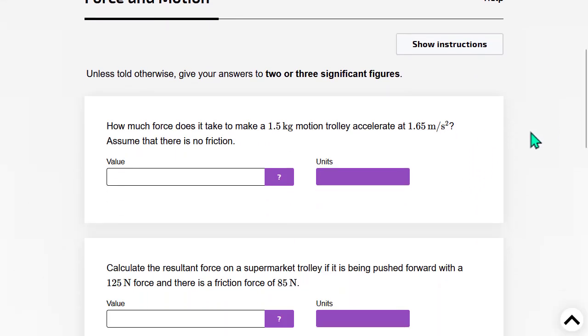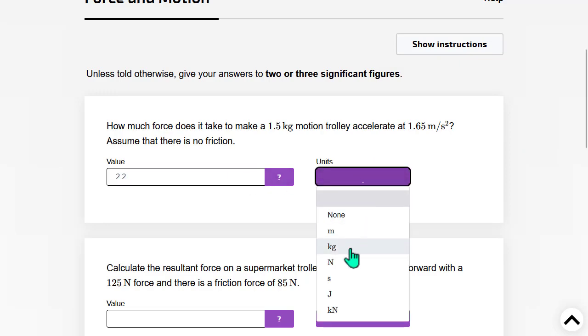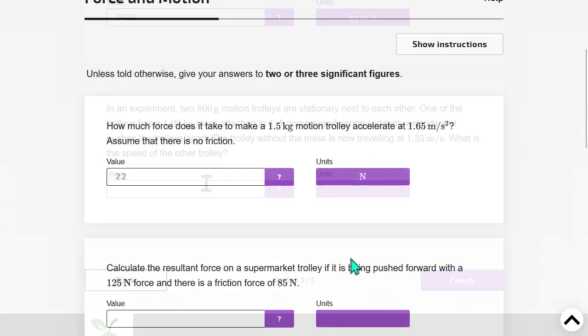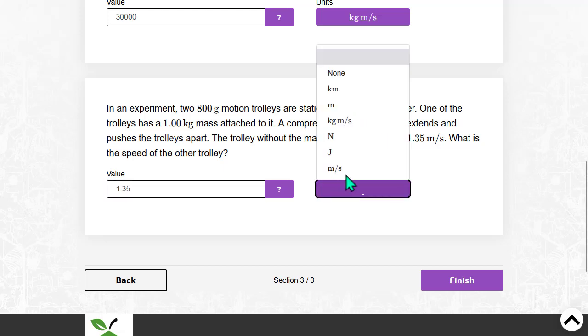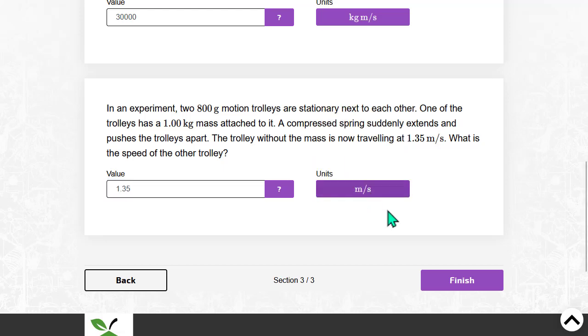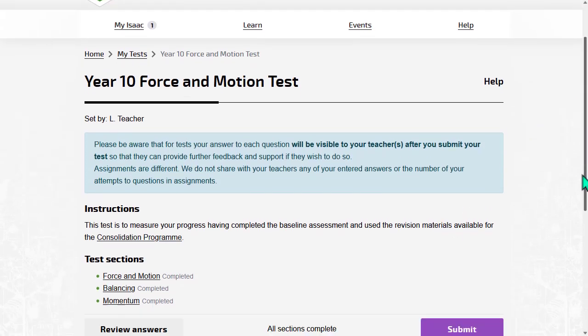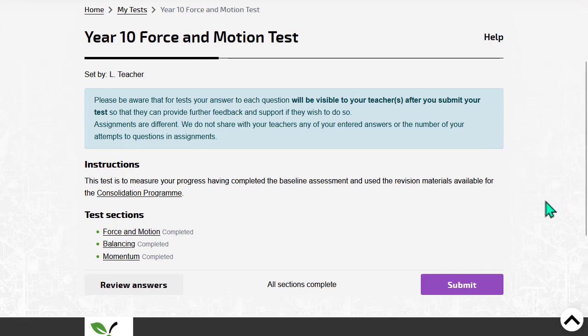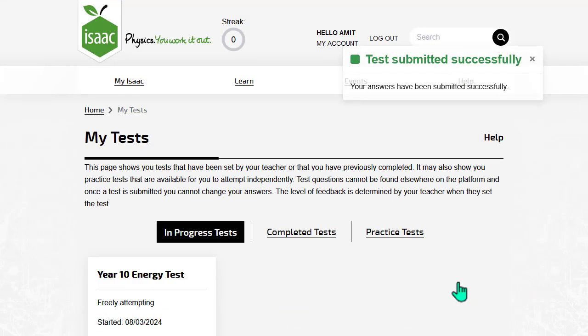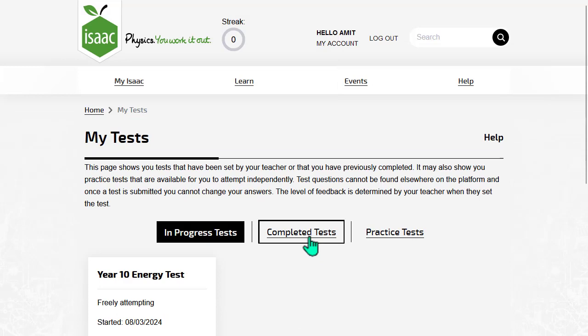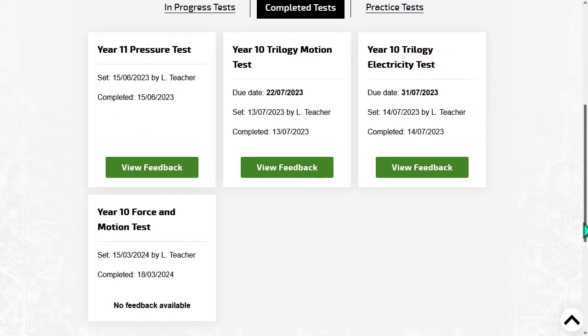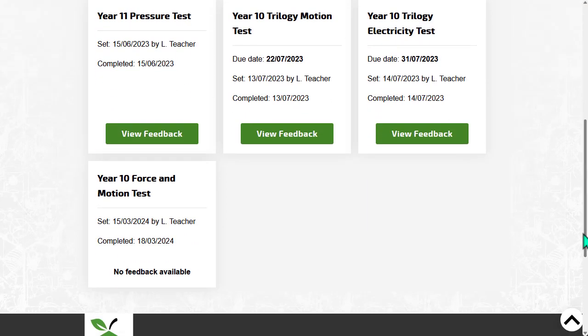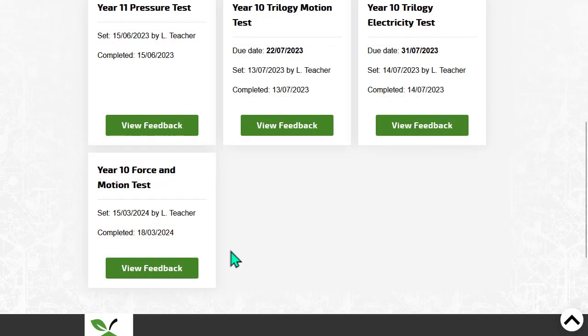They answer the questions in their own time and then submit. They cannot change their answers after submitting. They will not see any feedback until they submit the whole test, and you can choose how much detail they see after submission.